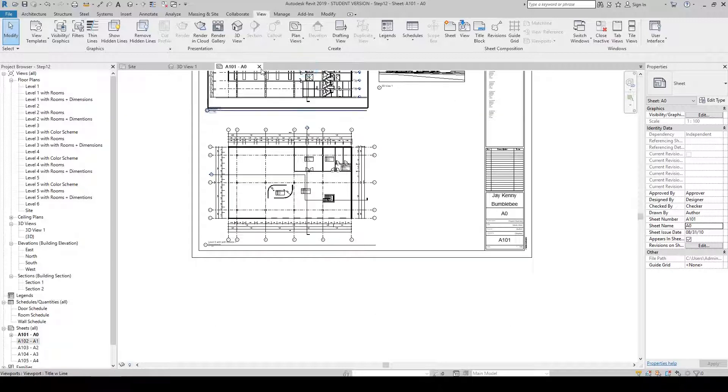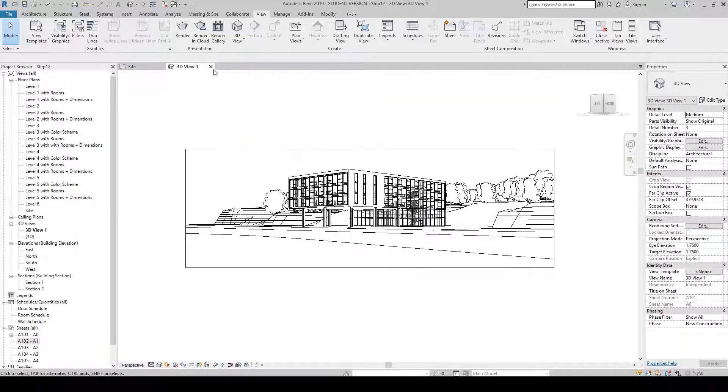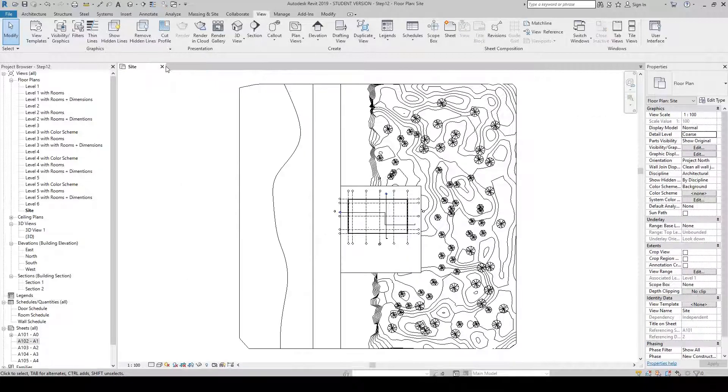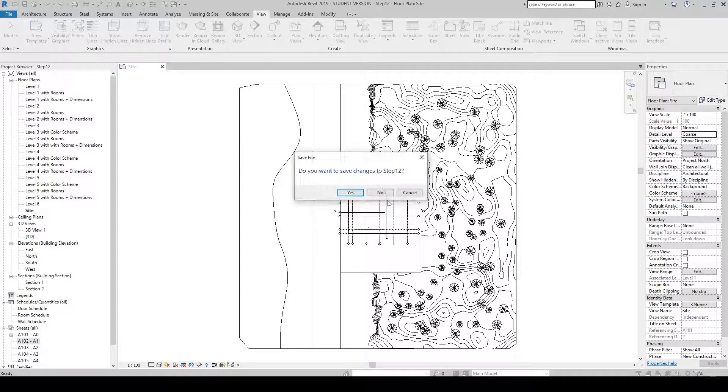Just like before, close each window and do not save, as you may want to do this step again.